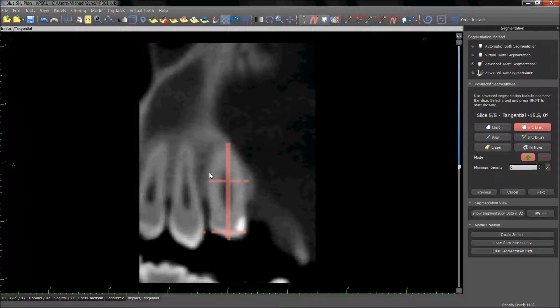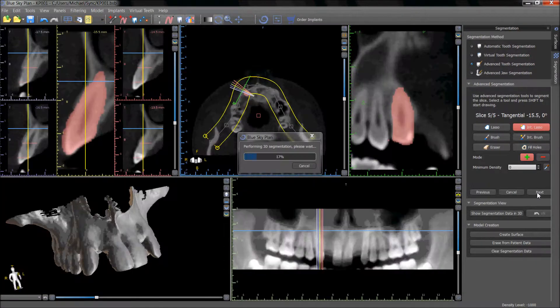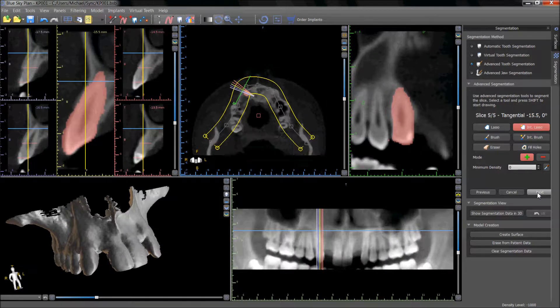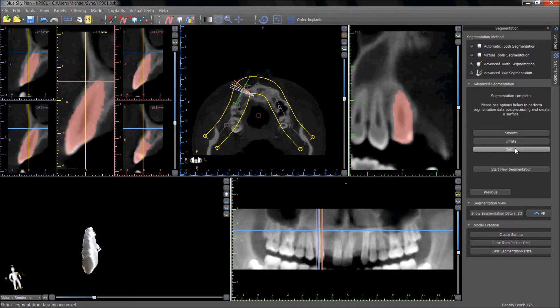The pink lines shown in the 2D views indicate the areas that have been indicated by the user. After completing the relevant slices, the software will show us the segmented tooth in the 3D view. Post processing tools such as smooth, inflate, and deflate can be used to modify the segmentation.